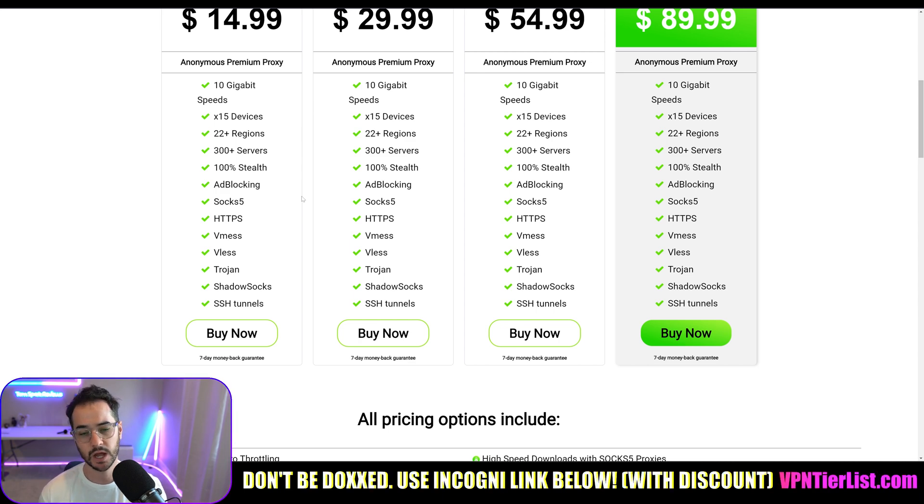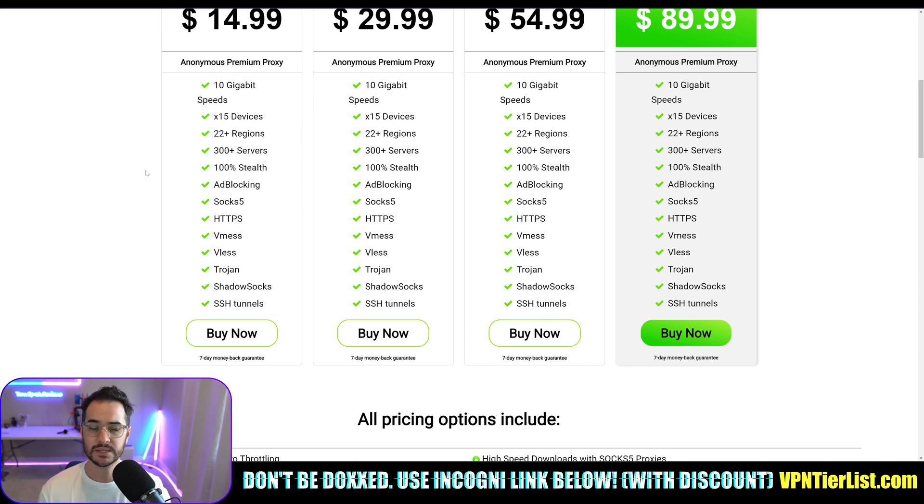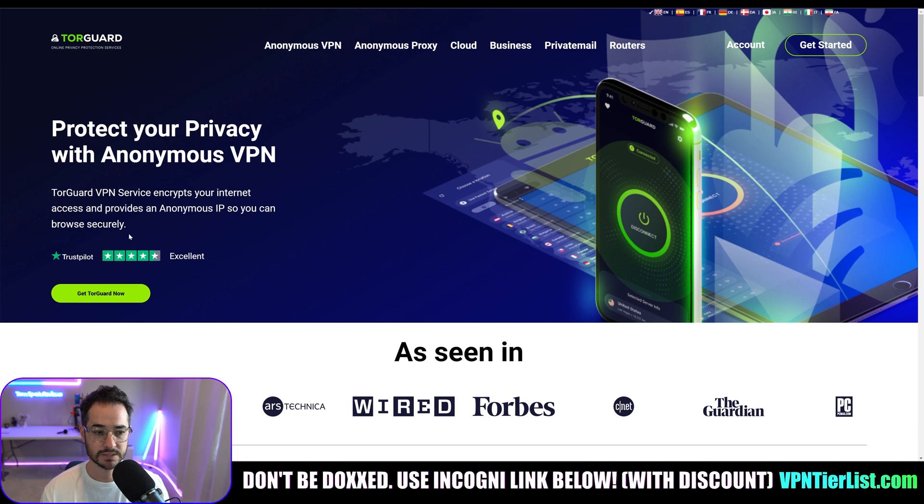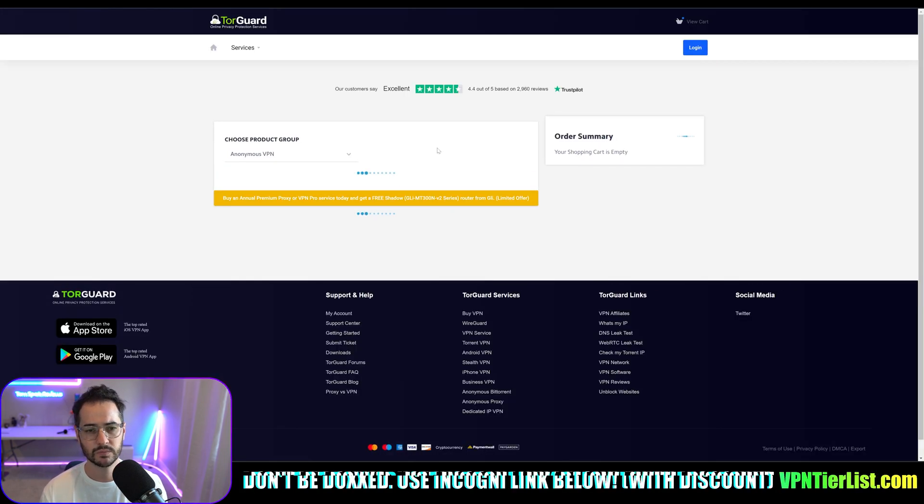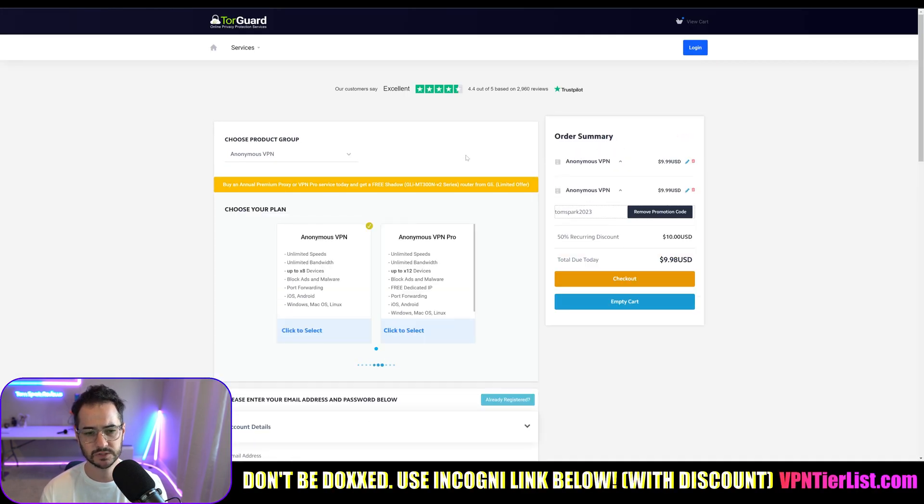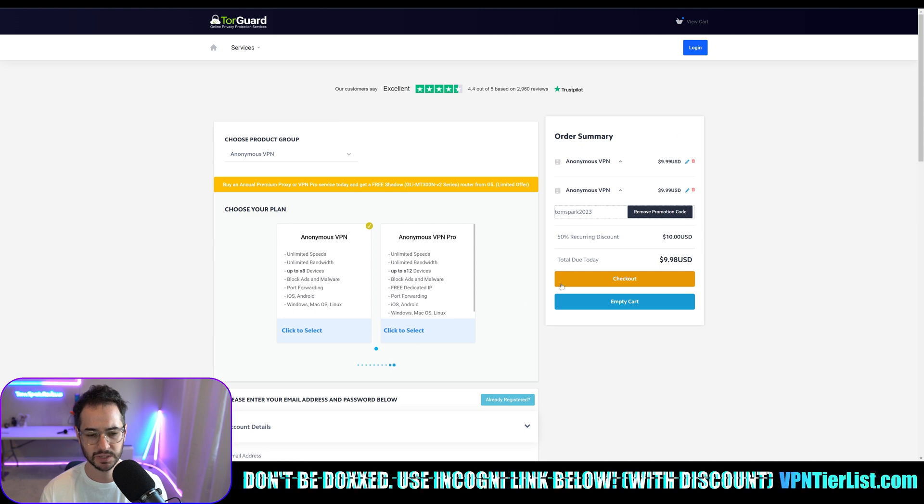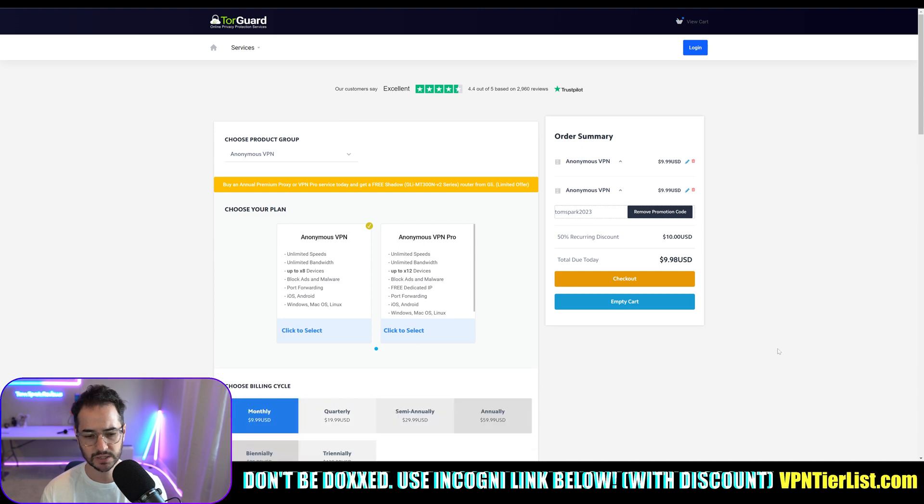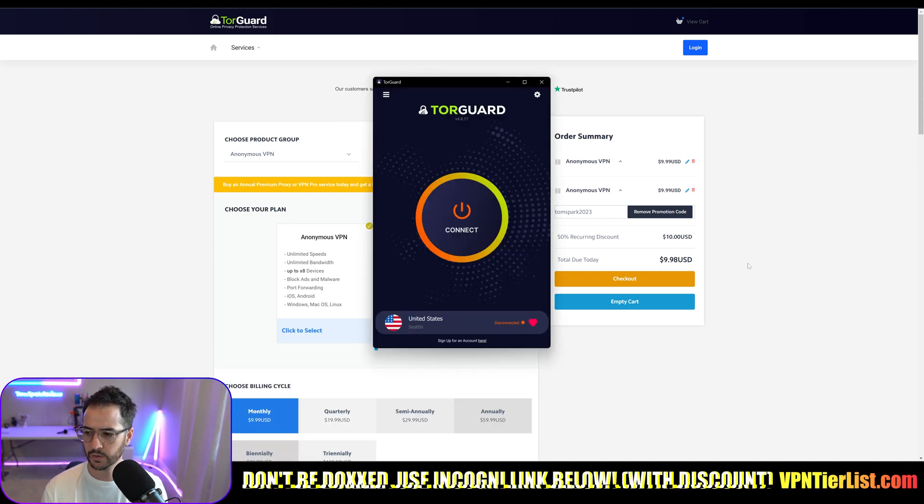But for a lot of people, the basic proxy or the SOCKS5 proxy is going to be kind of what you're looking at. So what really is the difference between a VPN and a proxy?